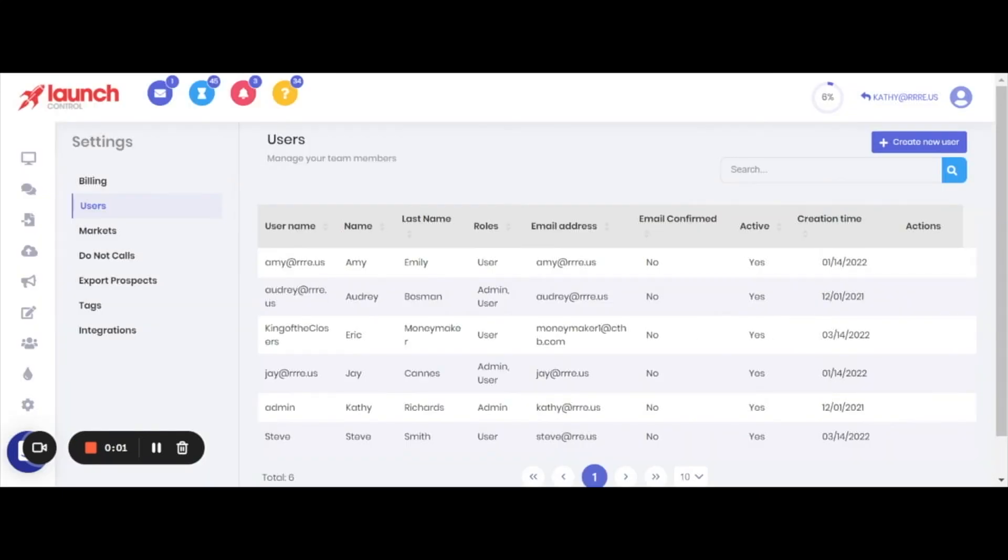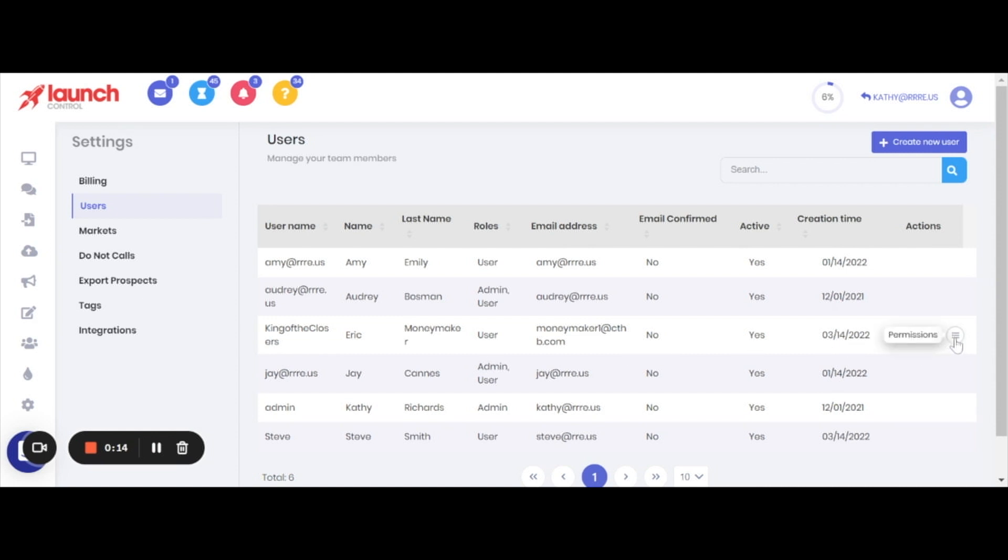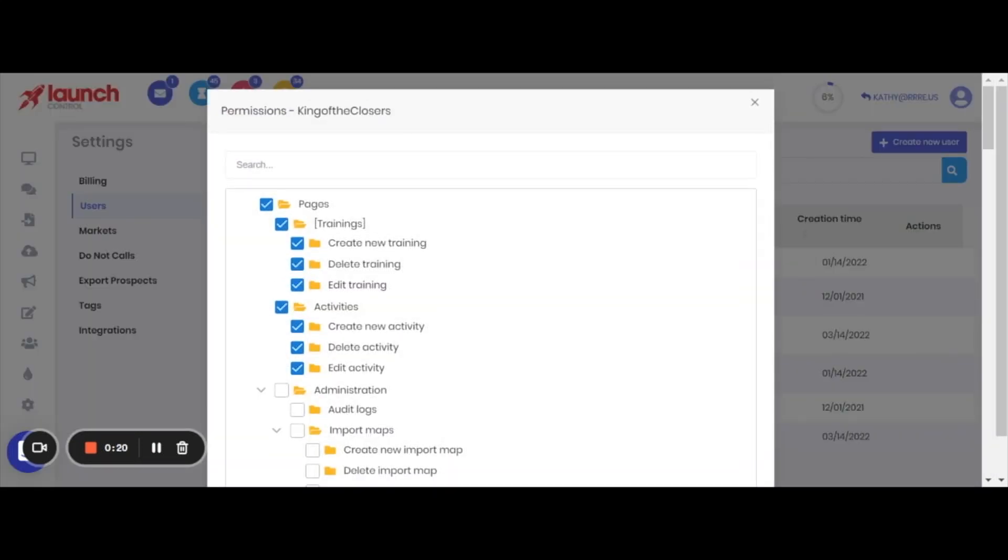As administrator of the account, you have the ability to tailor access for each of the users. If you highlight any of the users, in this case we'll highlight Eric's name and scan all the way over to the right, you will see permissions. Click on that and it's going to open up a series of checkboxes that detail access to every aspect of the app.